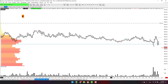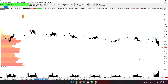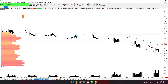Then we start the European session and volume starts coming in, but nothing to do here. Price is plotting with this level, so we can actually remove this level here.